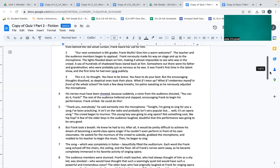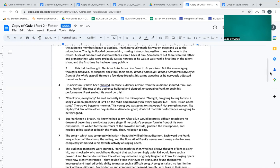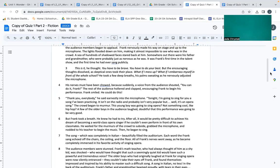This is it, he thought. You have to be brave. You have to do your best. But the encouraging thoughts dissolved as skeptical ones took their place. What if I mess up? What if I embarrassed myself in front of the whole school? He took a few deep breaths, his palms sweating as he nervously adjusted the microphone. His nerves must have showed, because suddenly a voice from the audience shouted, You can do it, Frank! The rest of the audience hollered and clapped, encouraging Frank to begin his performance. Frank smiled. He could do this. Thank you, everybody, he said earnestly into the microphone.